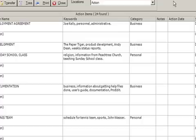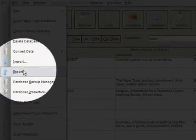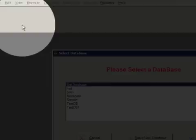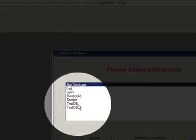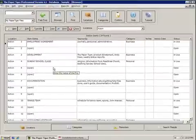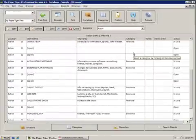In this video I'm going to be using the sample database, and just to let you know the sample database does come included in every installation of the Paper Tiger. If you want to look for it, you can go to File, Open Paper Tiger Database, and just select the sample database from there, and you'll be presented with all this information.